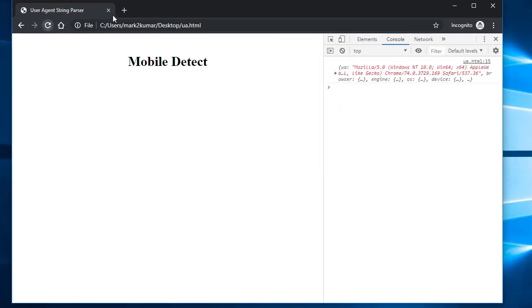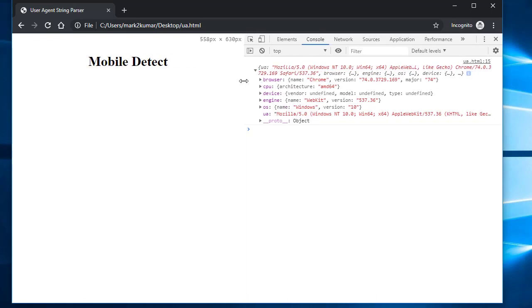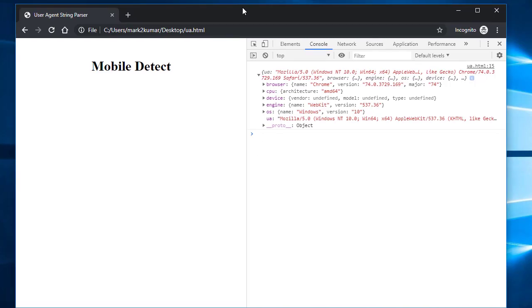And if I move this over here a little bit and then go under console, and then if I refresh the page, you'll see on the right hand side, a whole bunch of text comes up. This is what they call a JSON object.